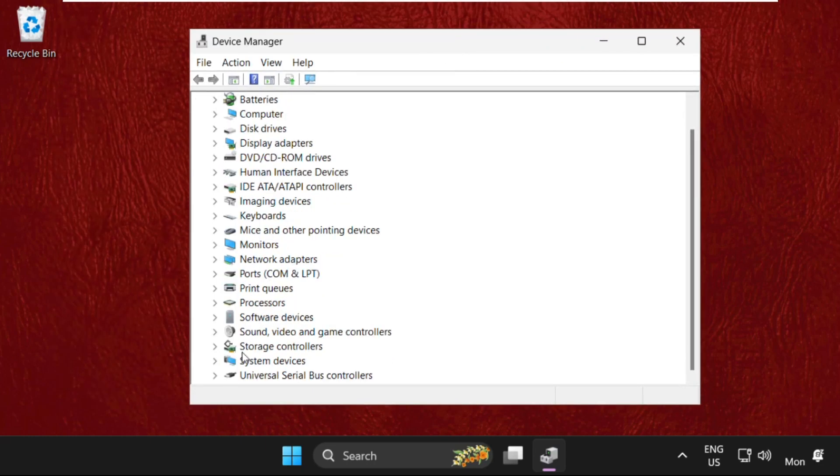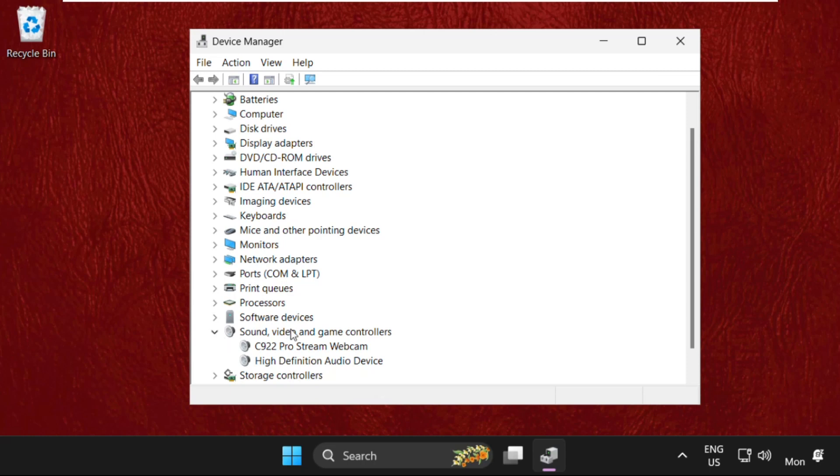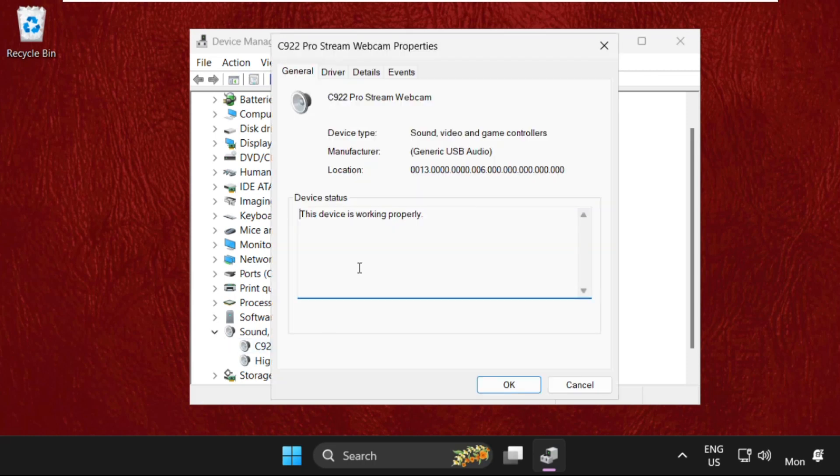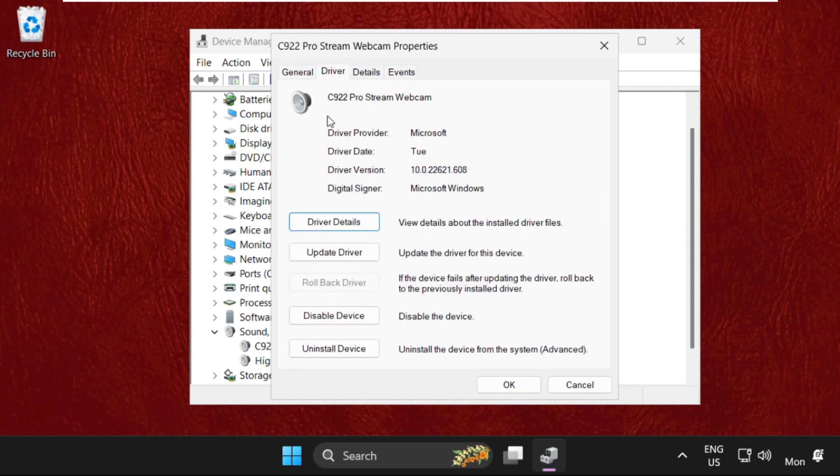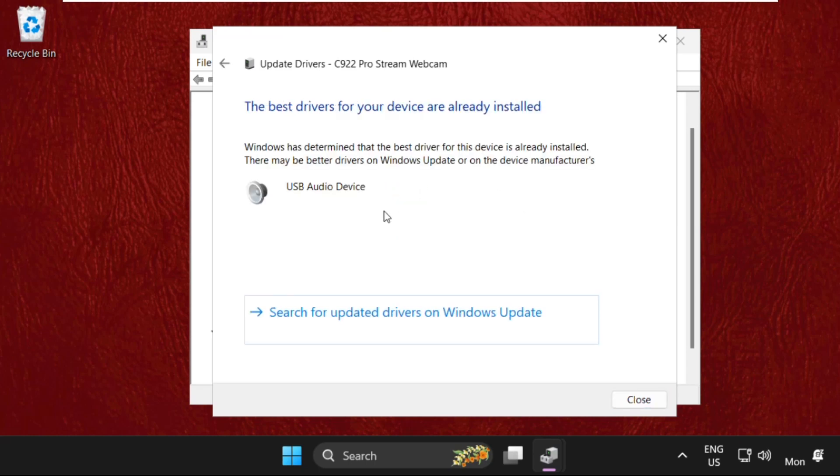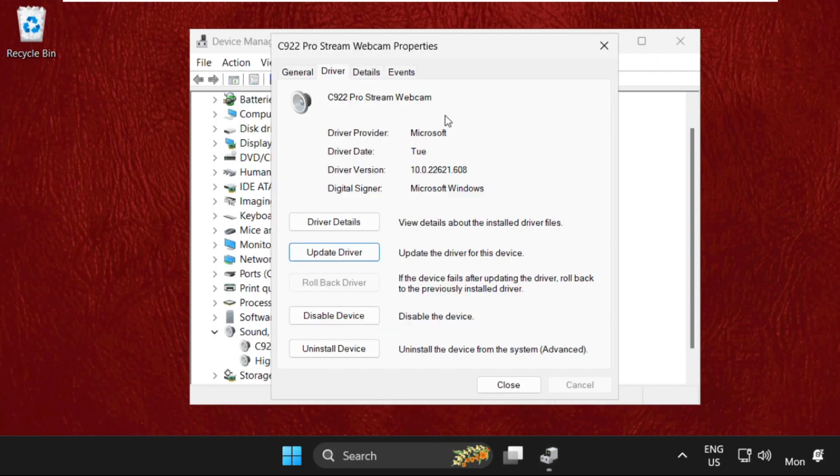Update the drivers of Sound, Video and Game Controllers. Right-click on your camera drivers, select Update Drivers, and click here. This will install the latest drivers for the particular device.